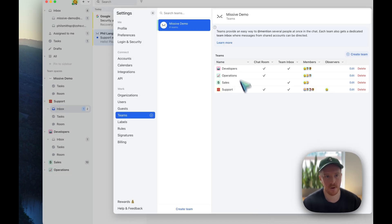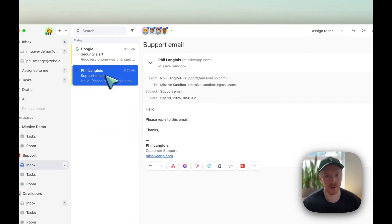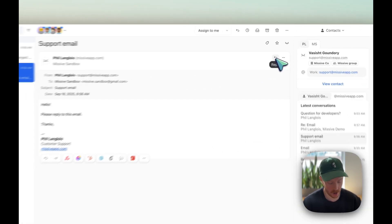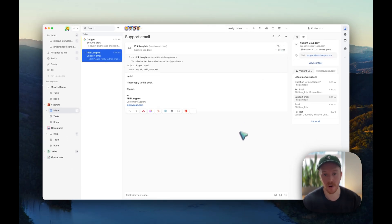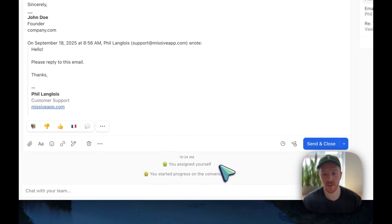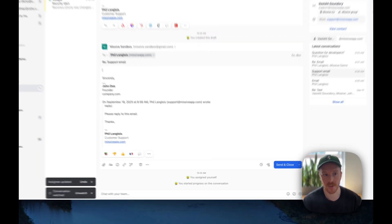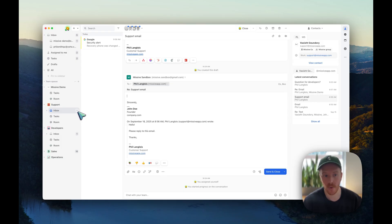Let's hit Save and exit. Going back to the team inbox now, let's reply to this conversation — I hit reply, or Command-R / Control-R. Now it says you created this draft and you assigned yourself, because of my assignment options. That conversation is not in the support team inbox anymore — we had two, now we have one.